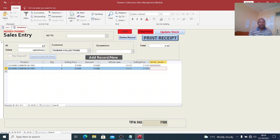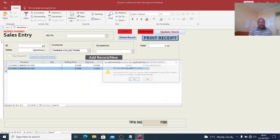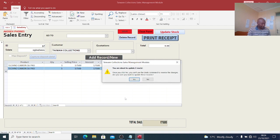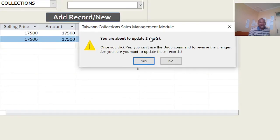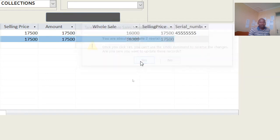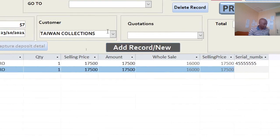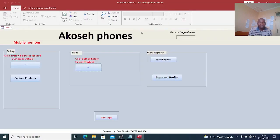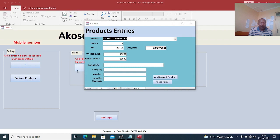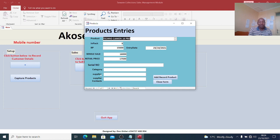We had five units in stock, and I have now sold two. I come to this point and update the stock. If I click yes to update, and then go back to my stock for Camon 16 Pro, you'll see that I had five but now have three left.